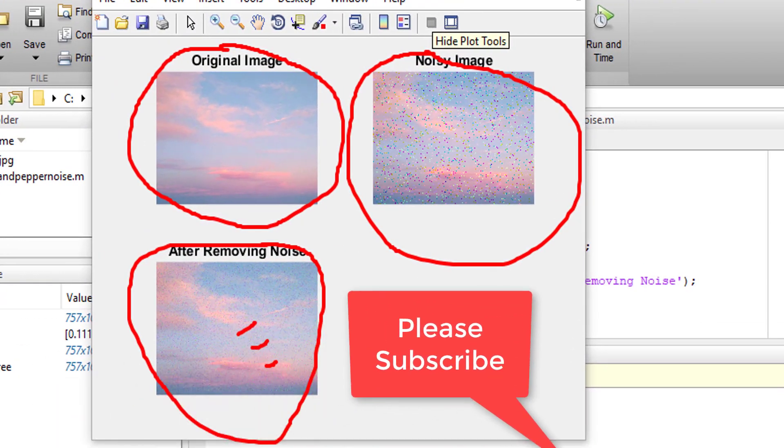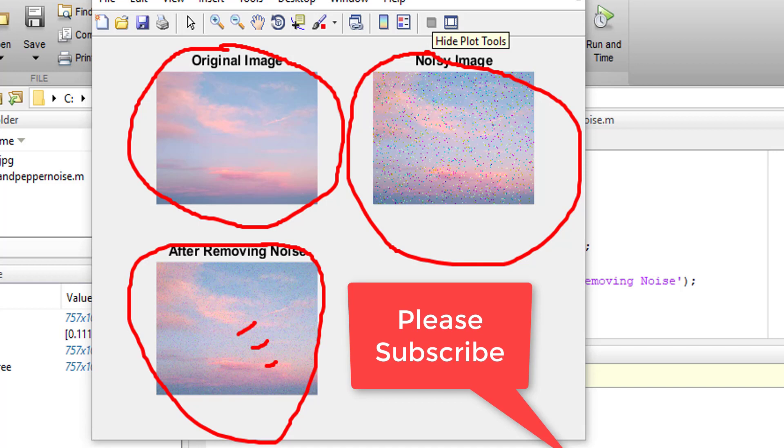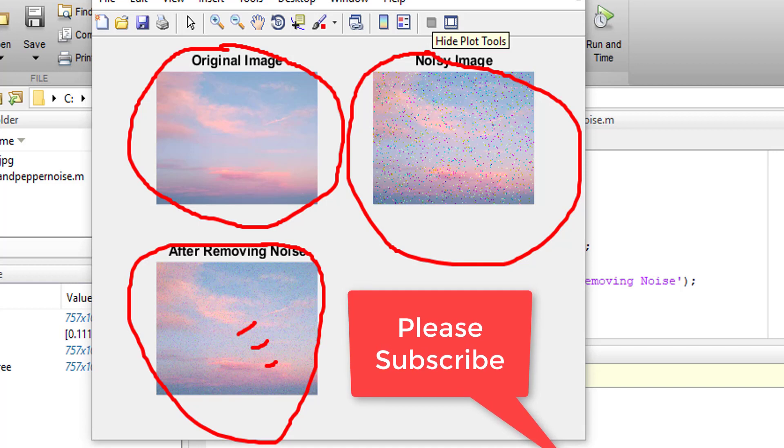Thank you for watching. Please do not forget to subscribe.